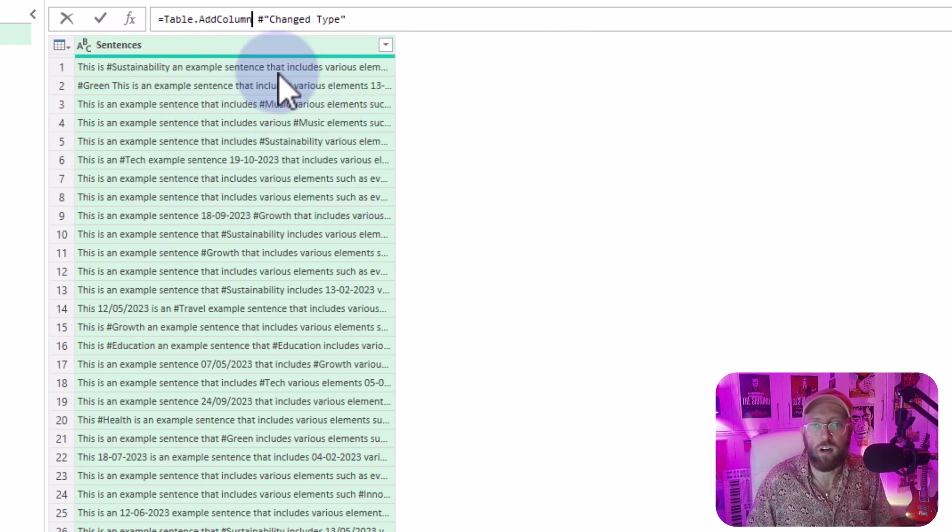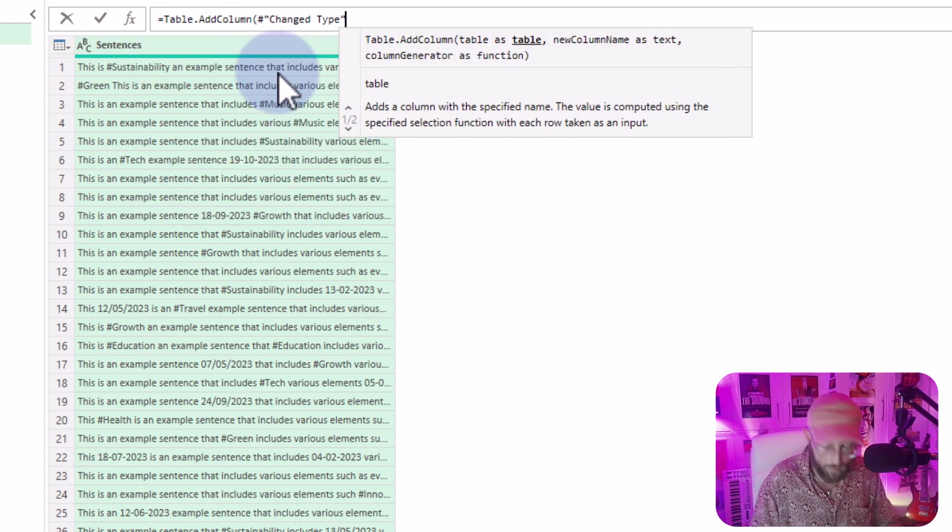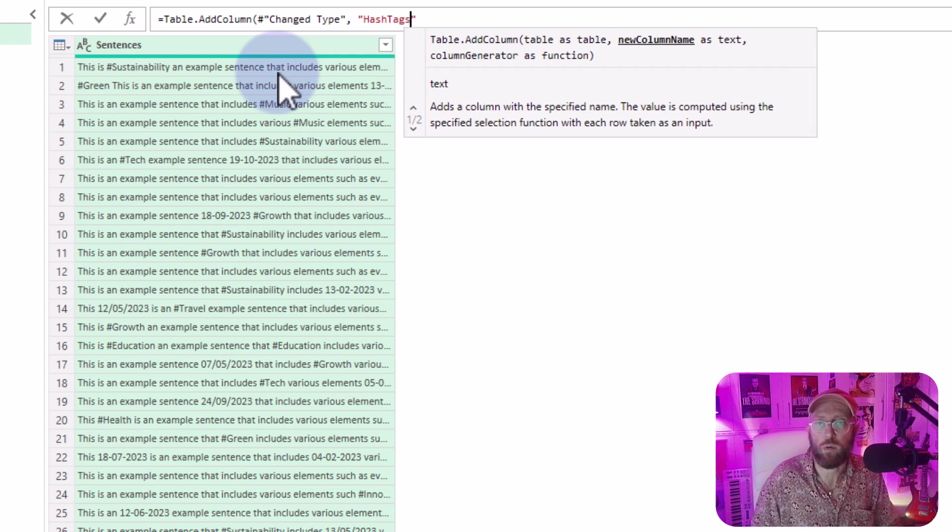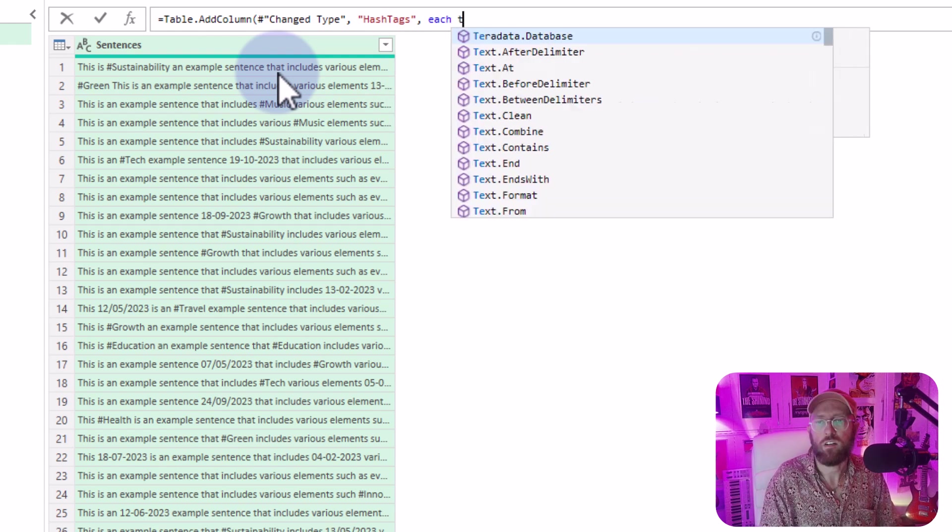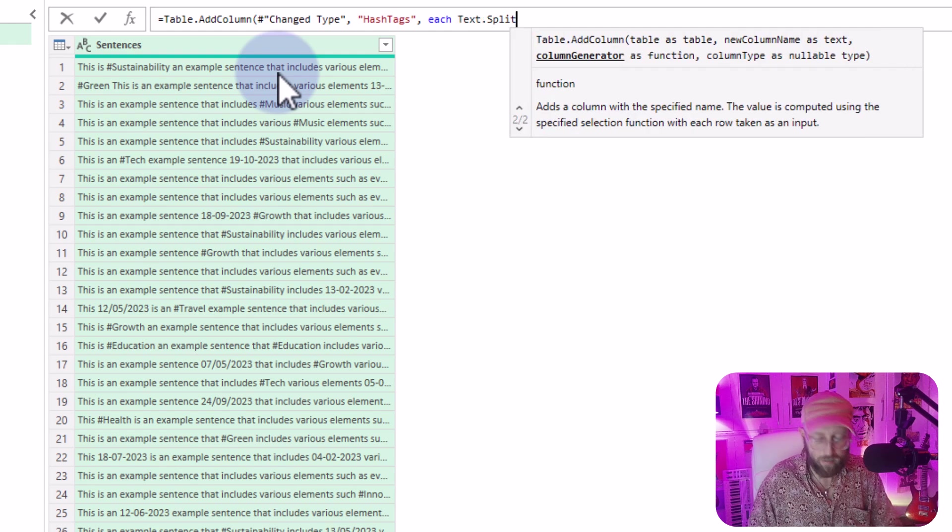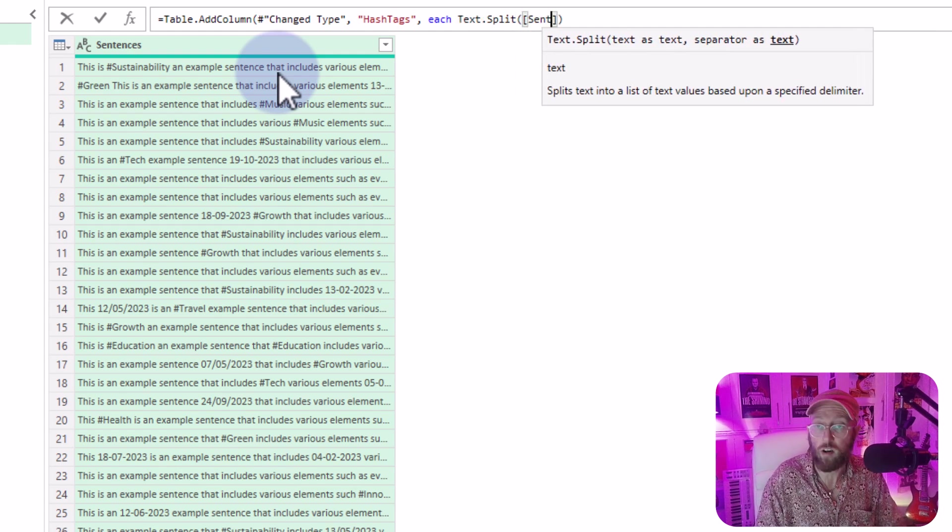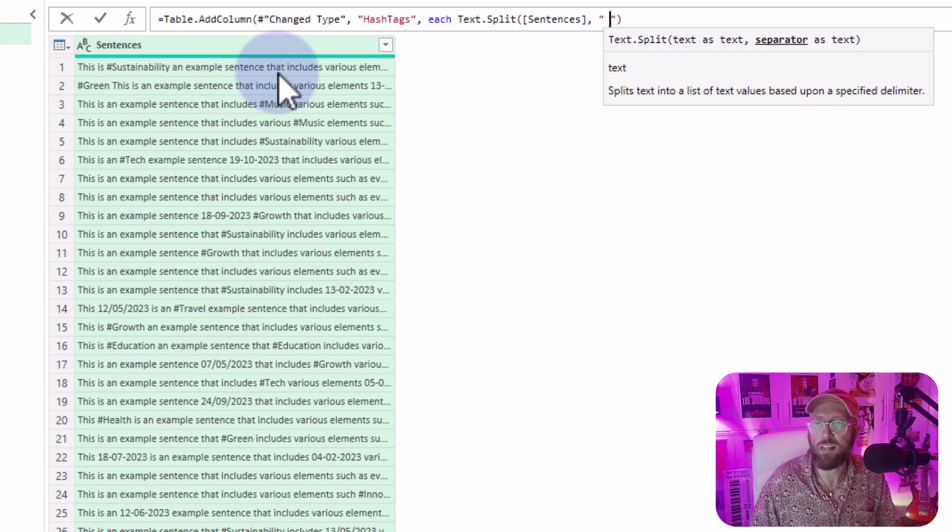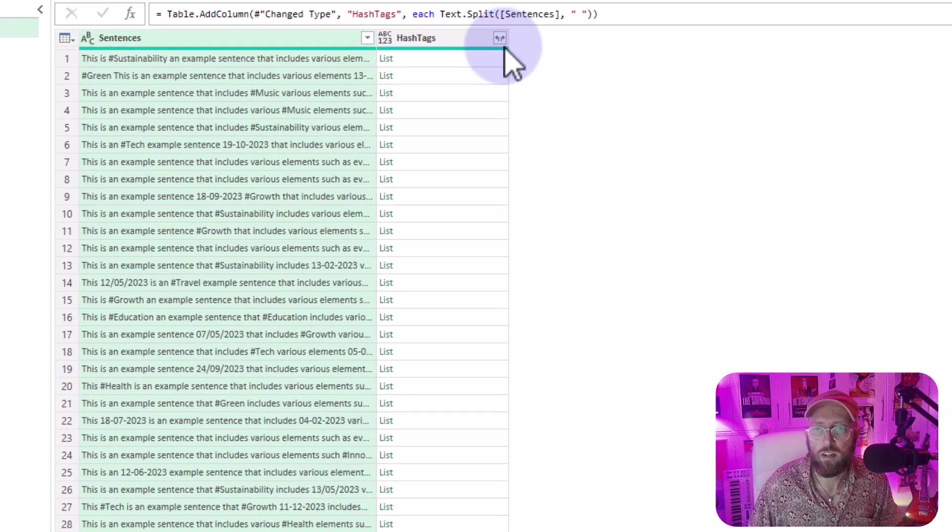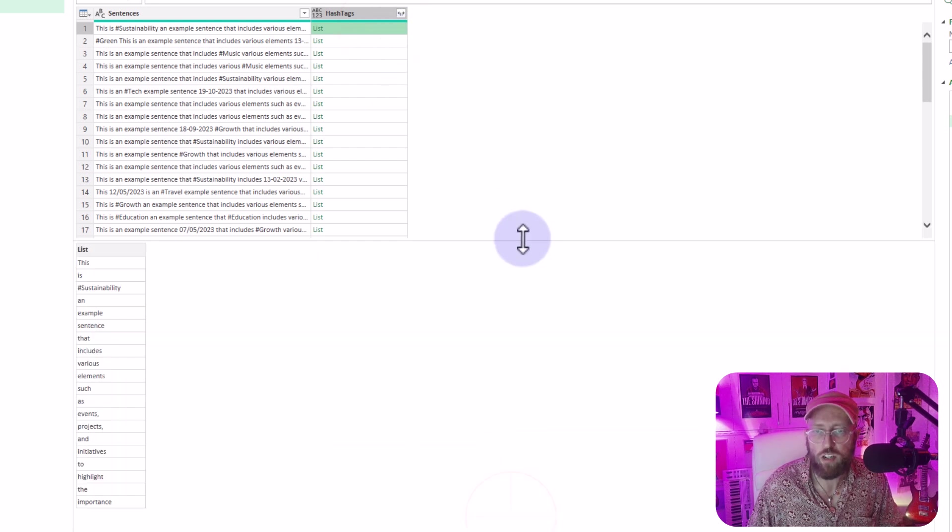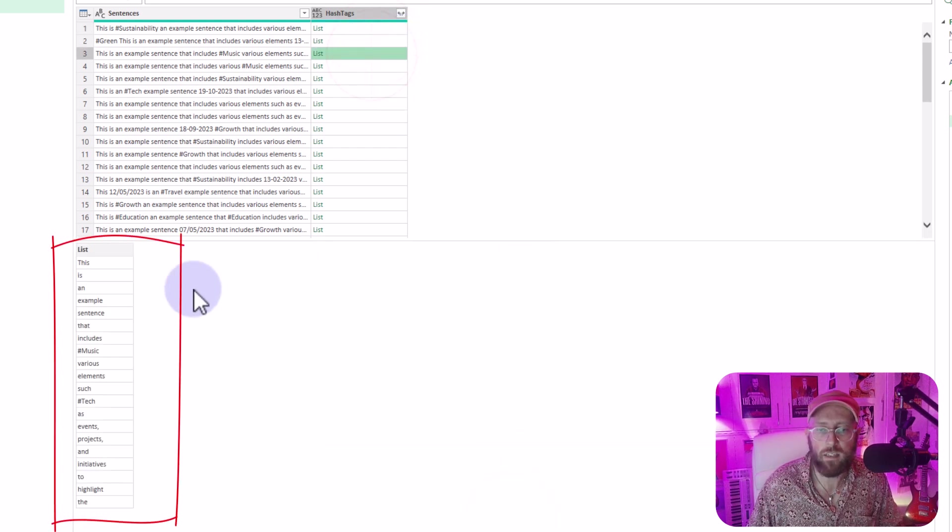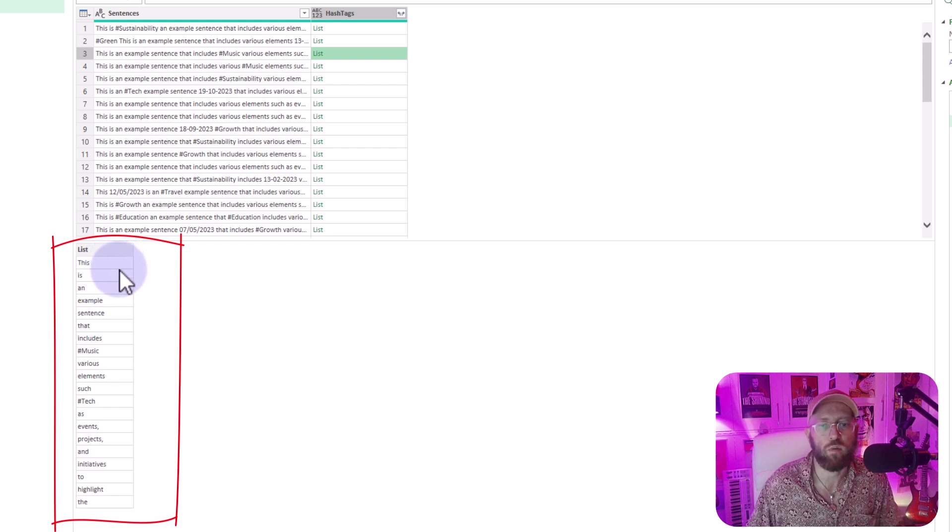And I'm going to say here, table add column. And the new column is going to be called hashtags, because I want to look at the hashtags. I'm going to say each text split. I want to split the sentences, the column name, and I want to split it by spaces. So now this creates a list for each row in my table, and the list basically contains each and every single word as a row in the list.